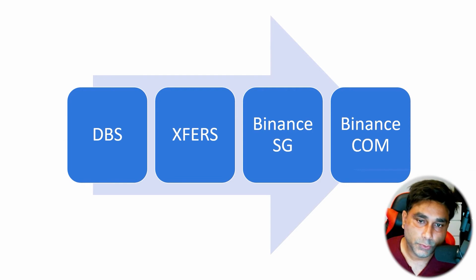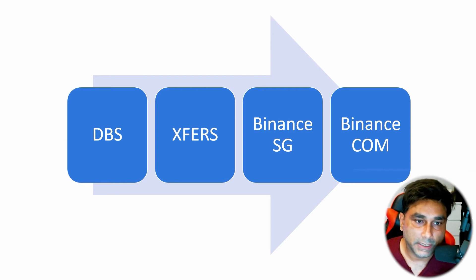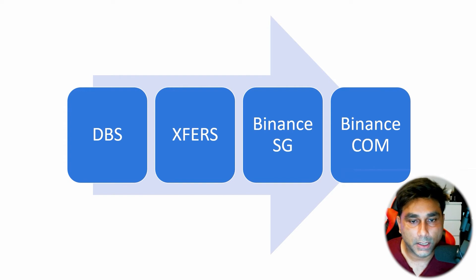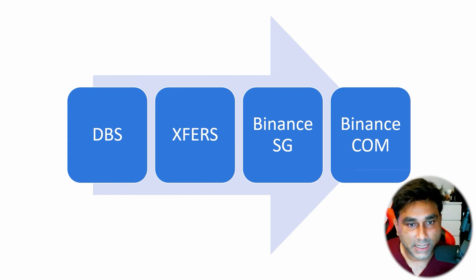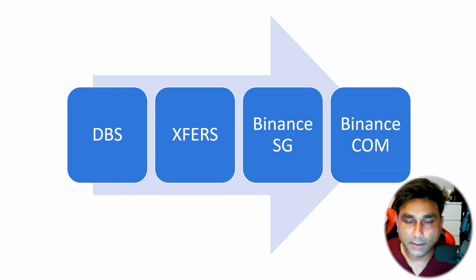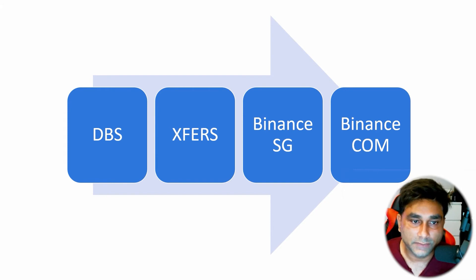Hey guys, in this quick video I'm going to show you how you can transfer money from your Singapore savings bank account to Binance.com. The method I am going to use here is the fastest and very cost-effective method.